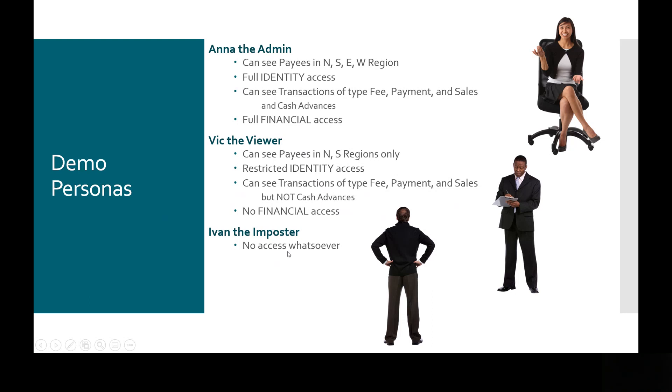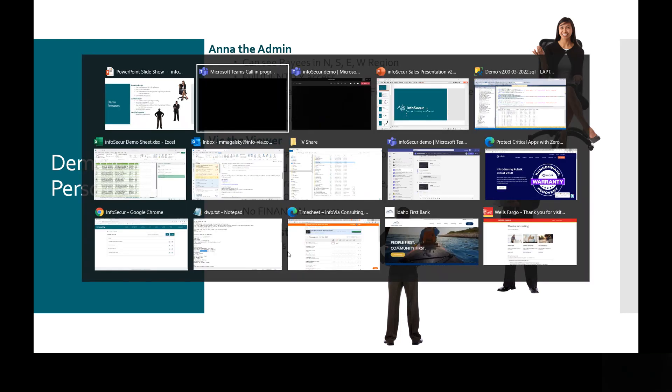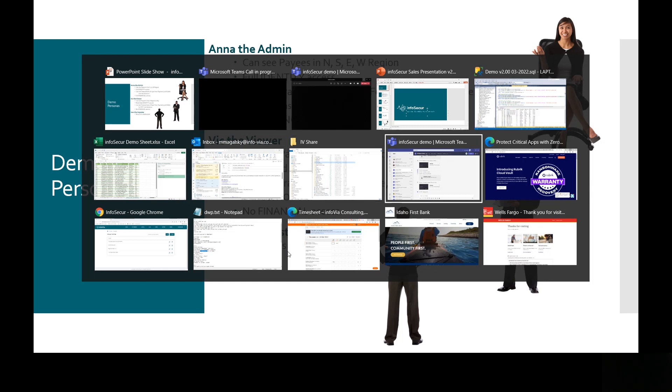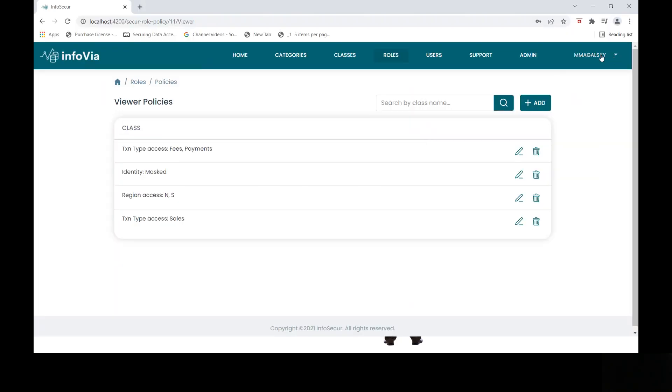And then there's this third persona, which is Ivan the imposter, and he's given no access at all to show you that, by default, we deny access to any of the data. So with that, let's move over to our InfoSecure UI, where we're going to show you how to administer that data.